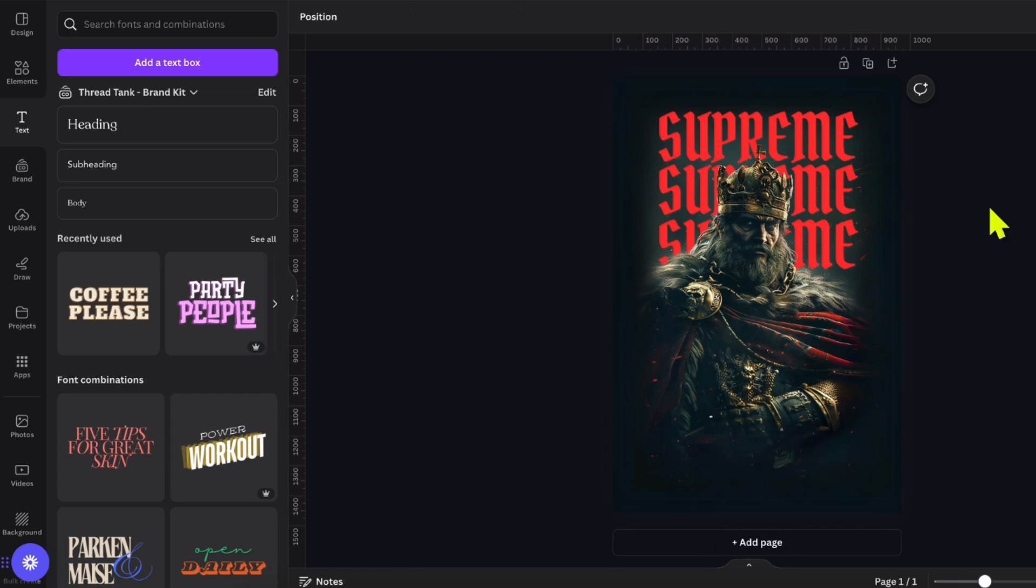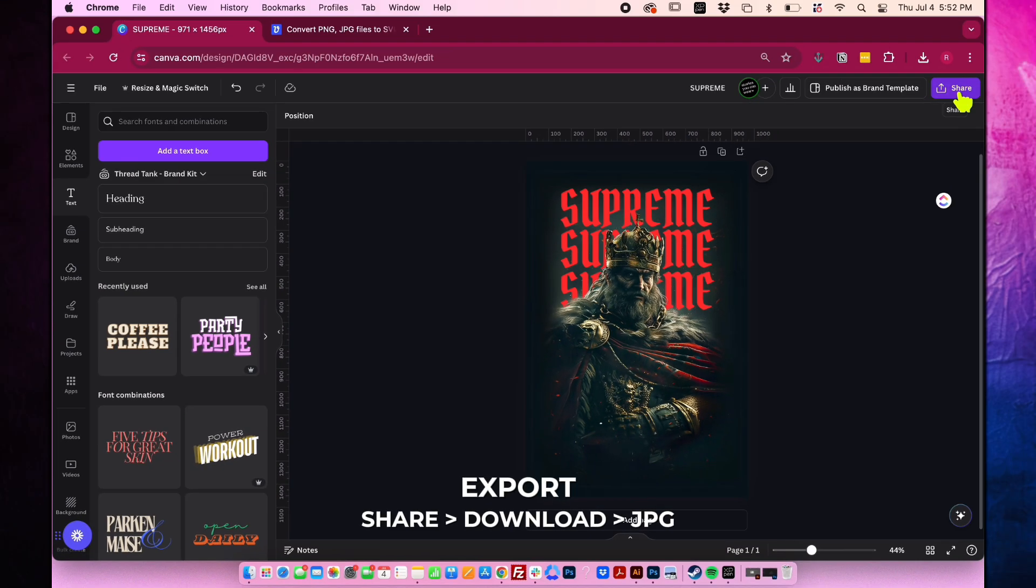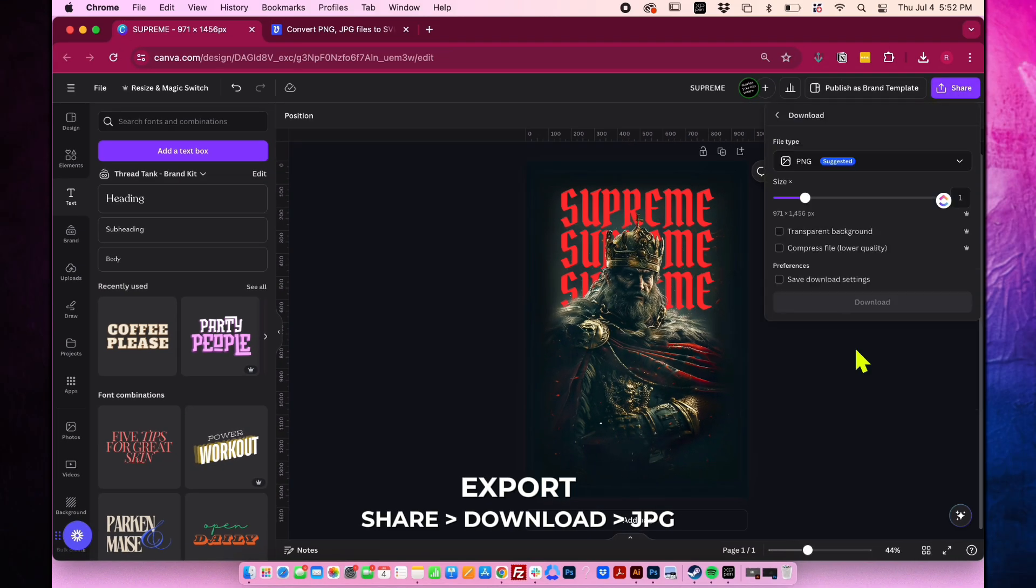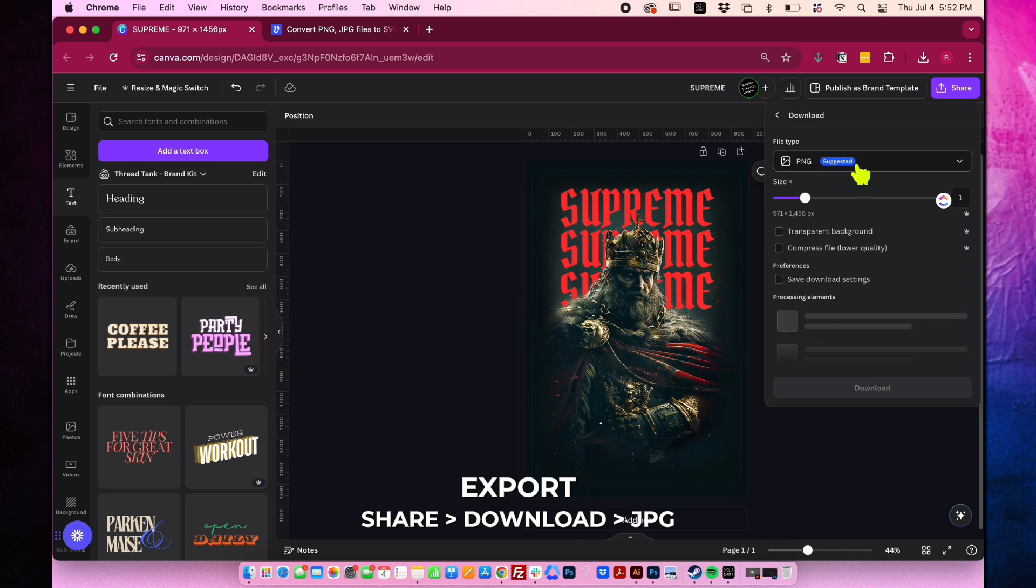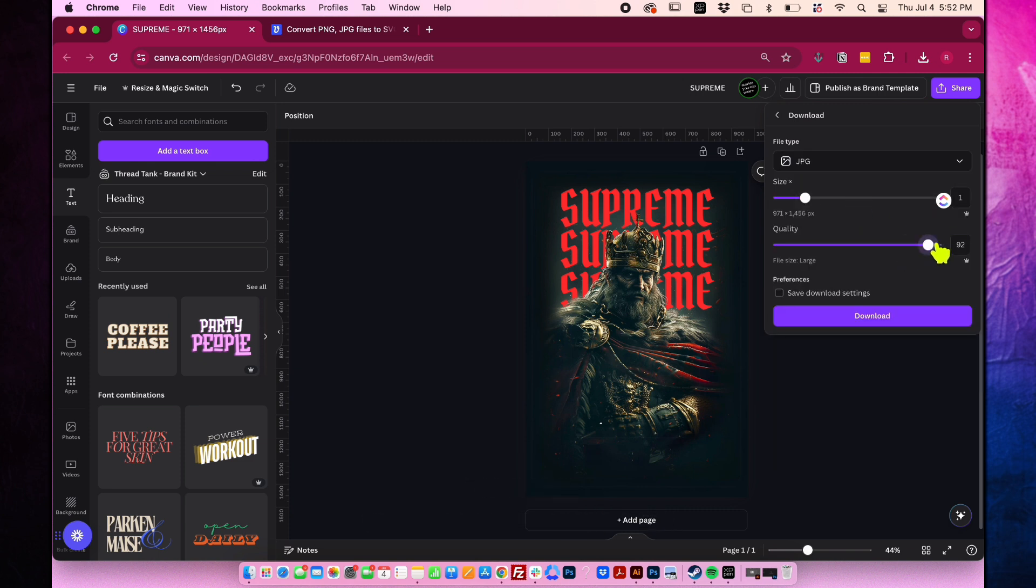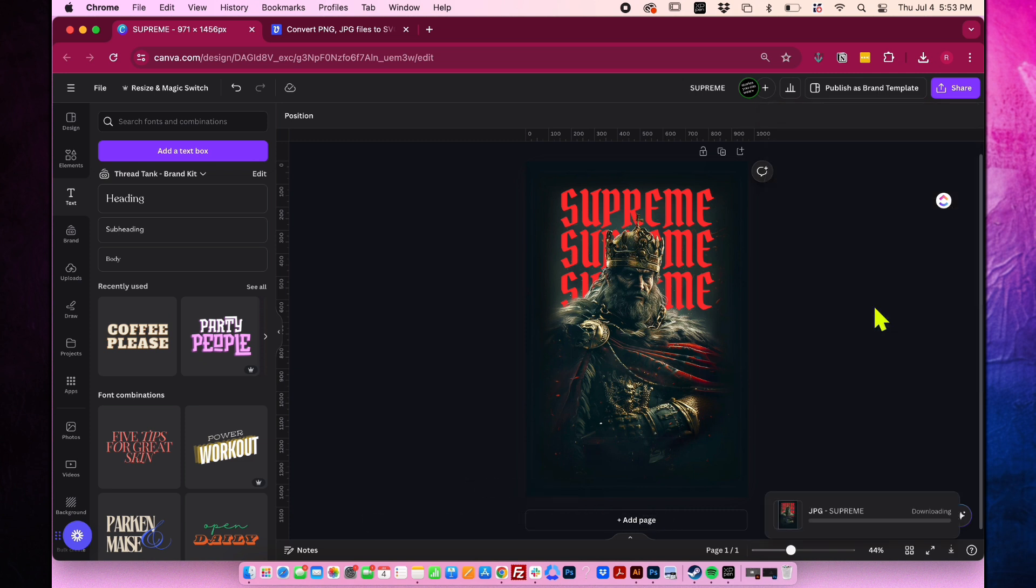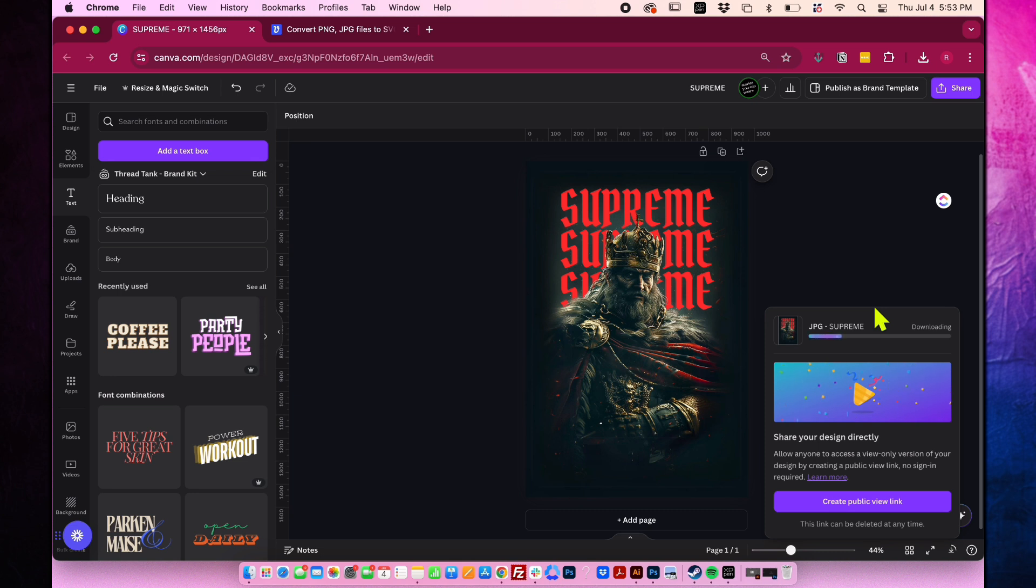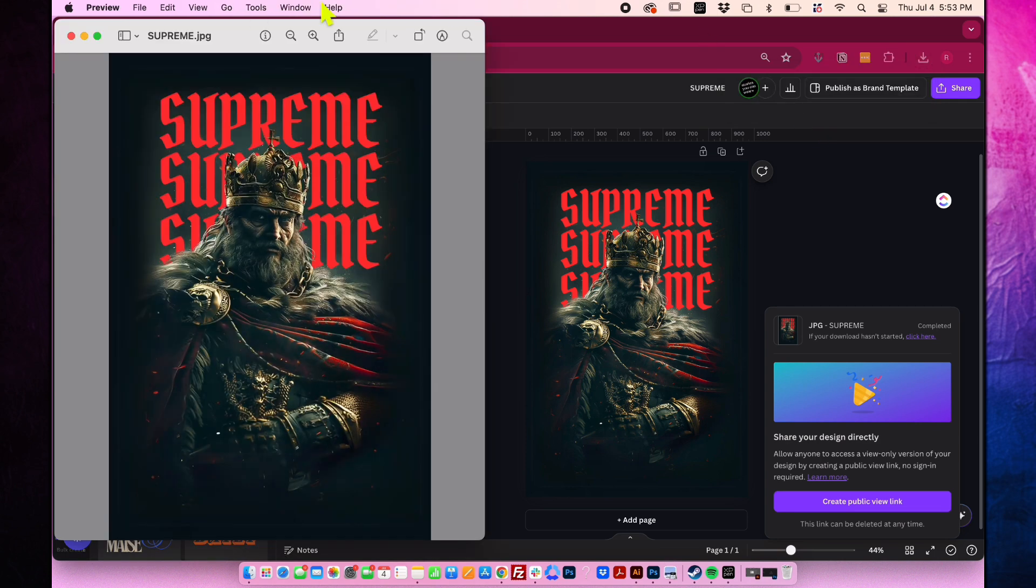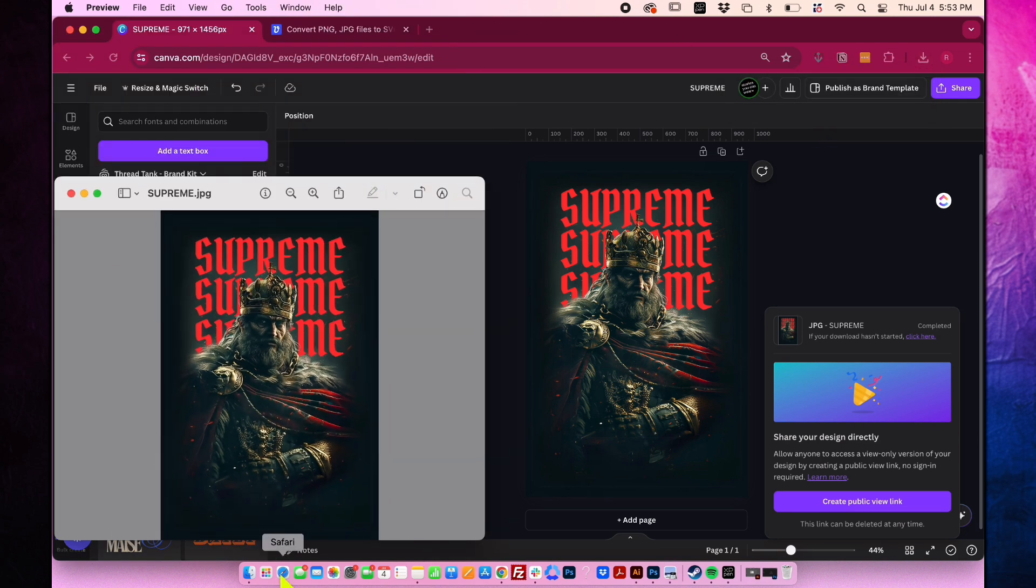Now that we've finished creating the design, let's export it by going to share, download and selecting JPG. Increase the quality to 100, then click the download button. Just wait for it to finish. The image will automatically be in your downloads folder. Check the finished image.